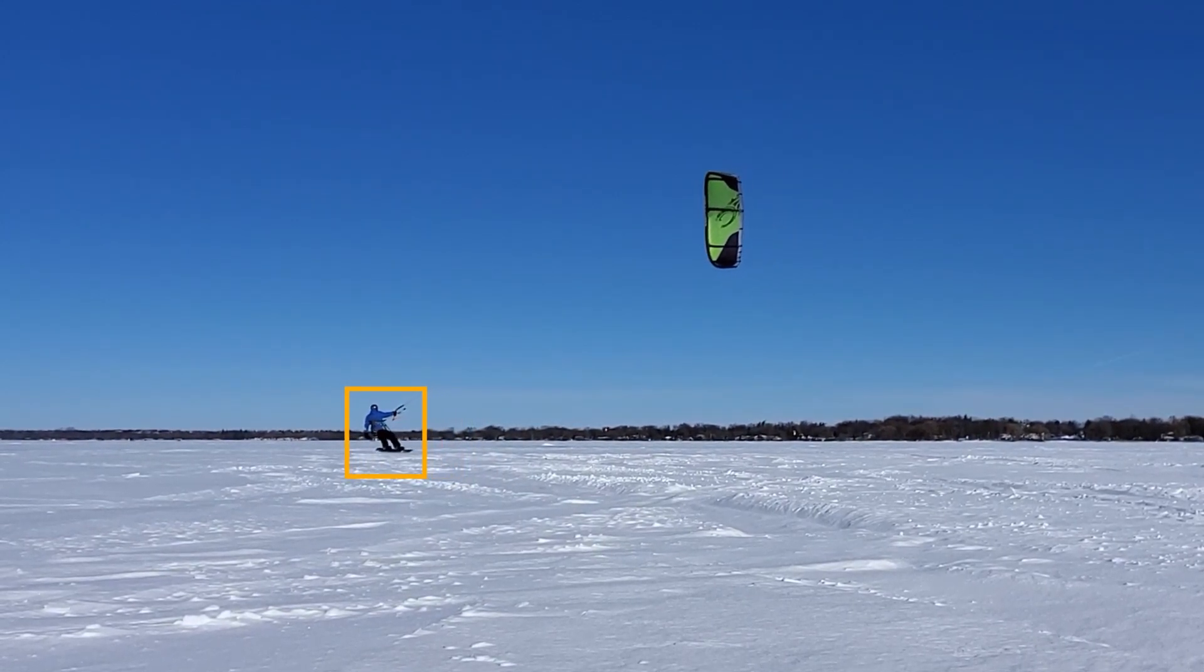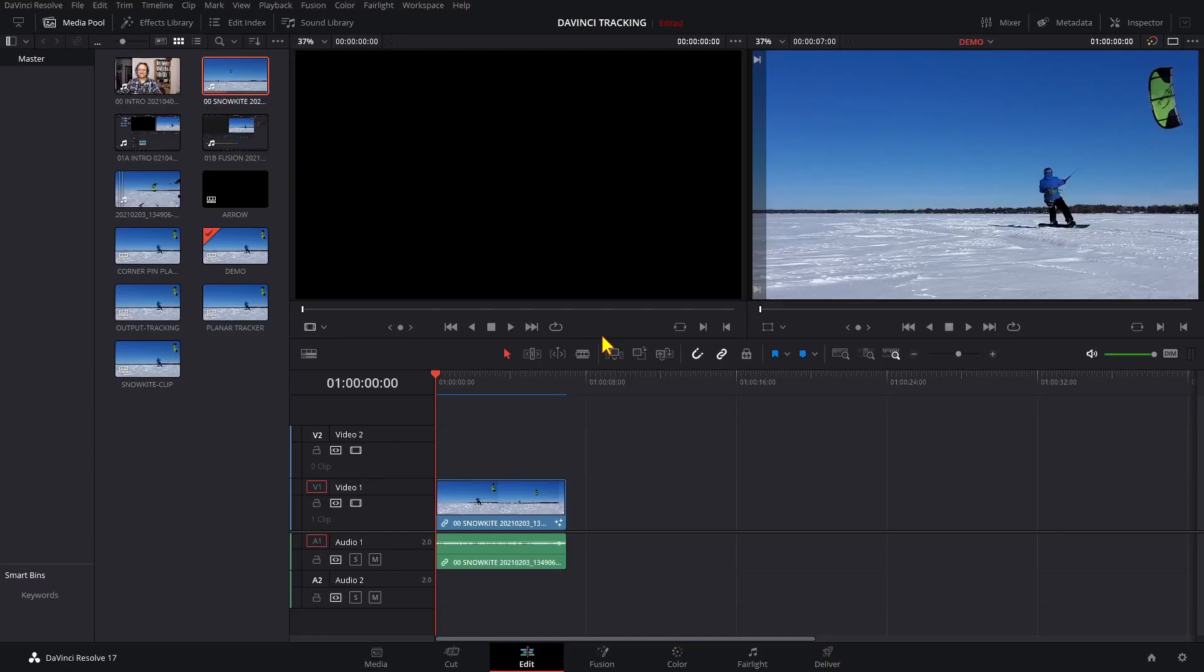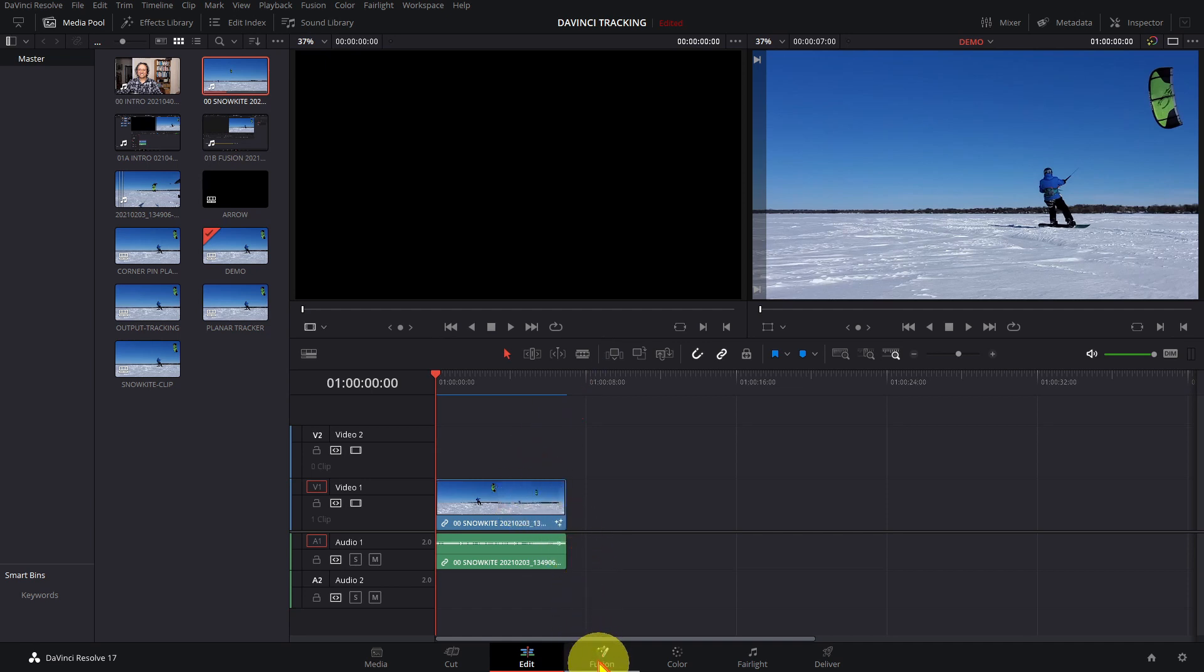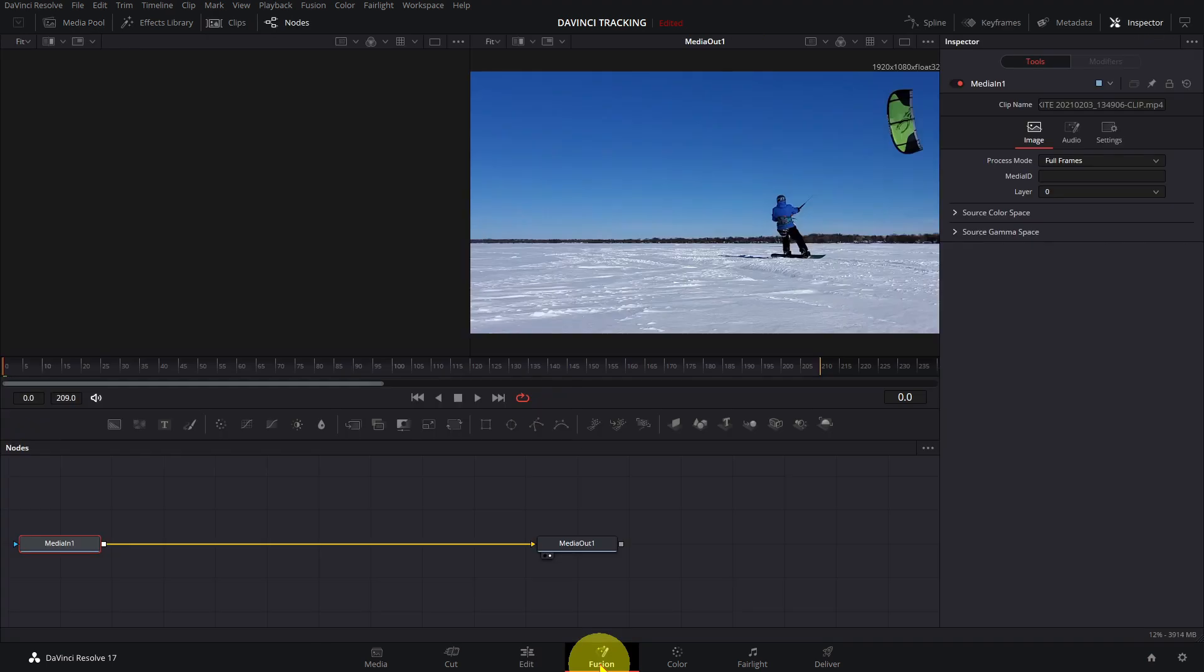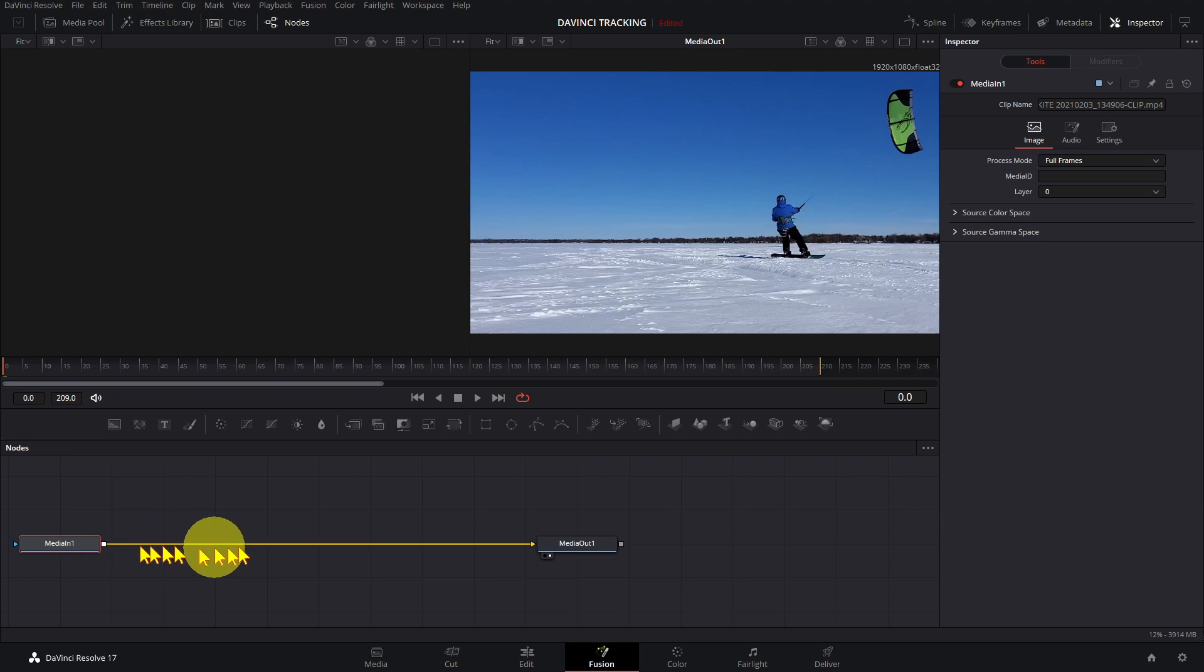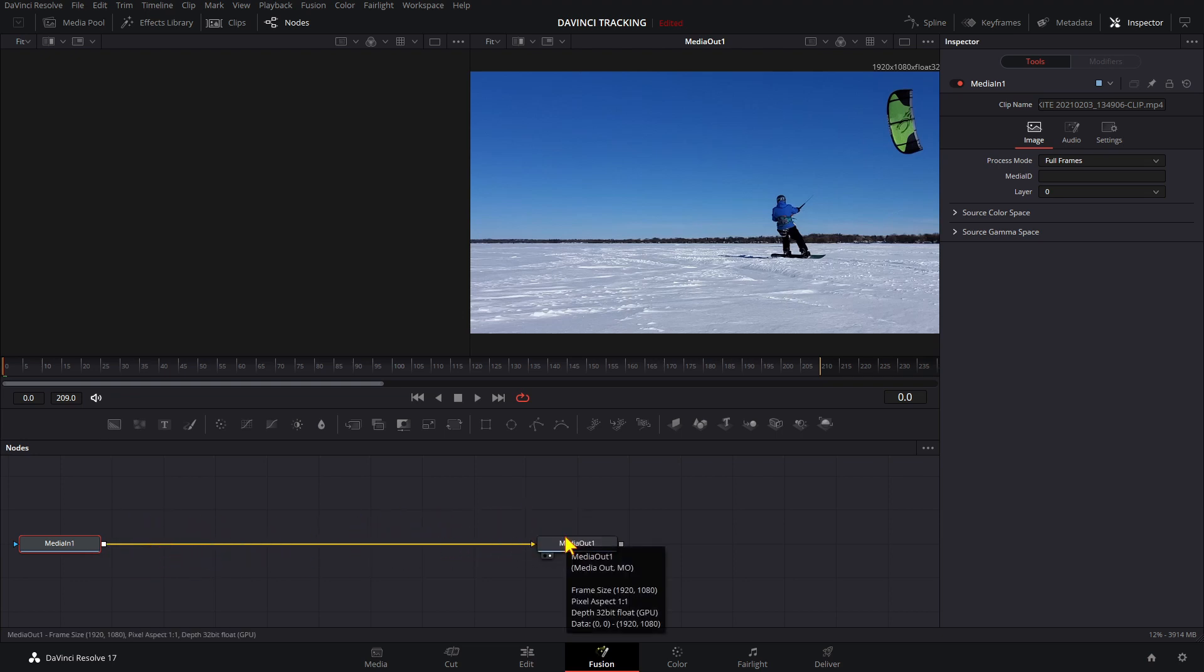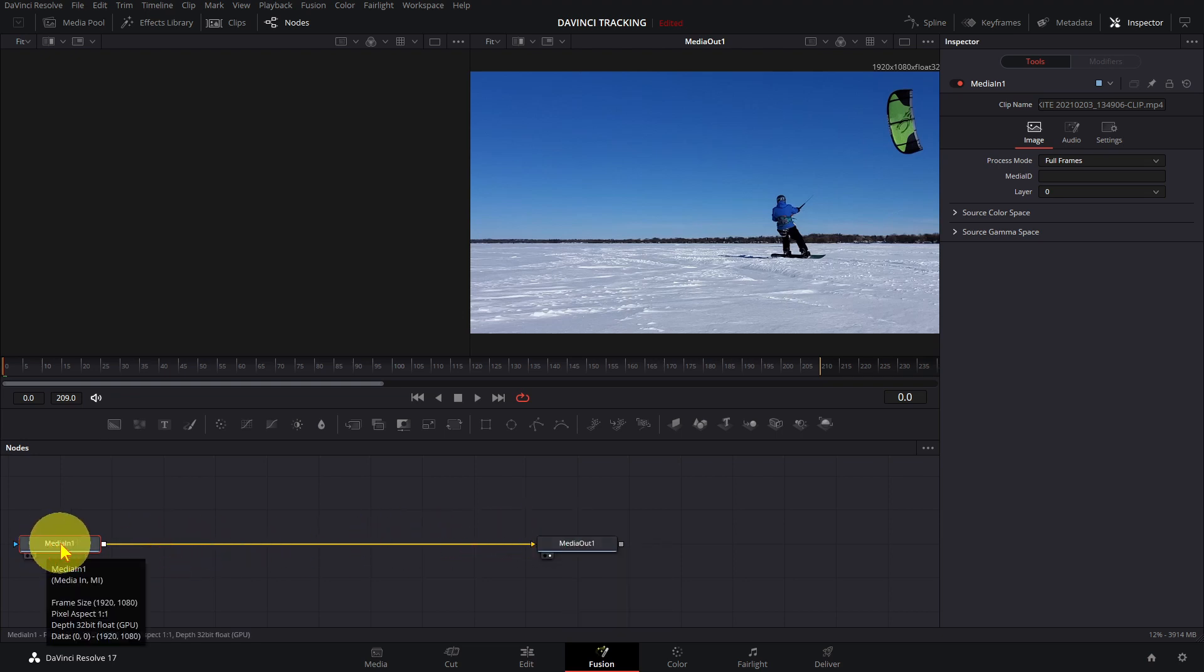To get started, open the Edit page and bring in your clip, then click on the Fusion button. In Fusion, visual effects are represented by nodes on this node diagram. This node is the media input, this node is the media output.